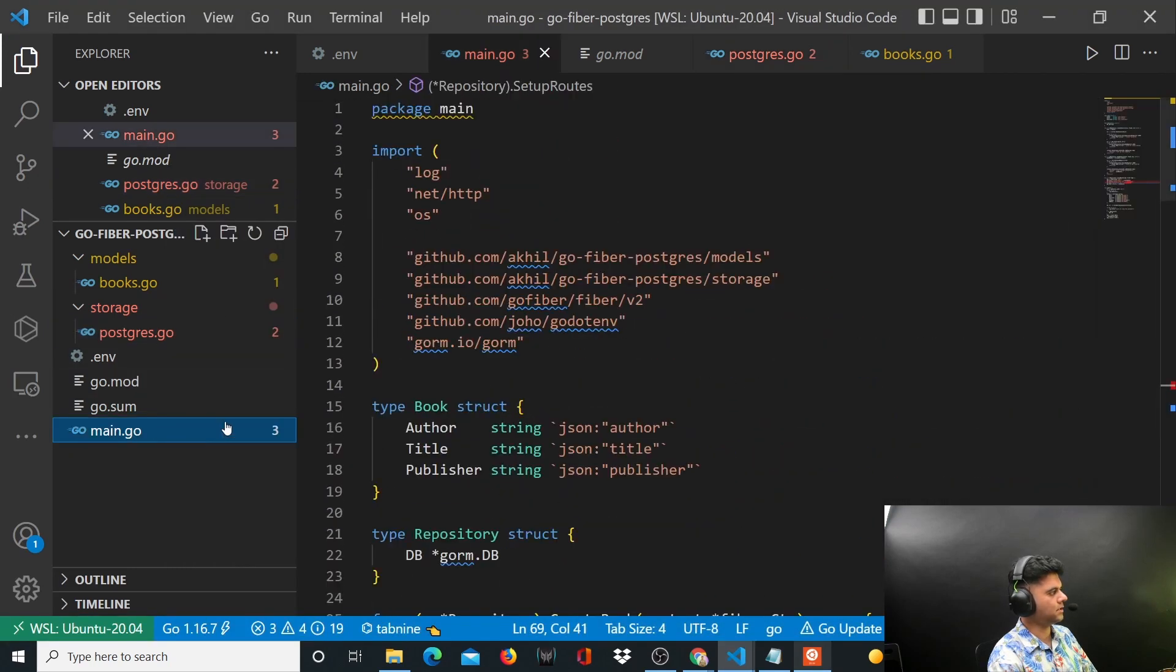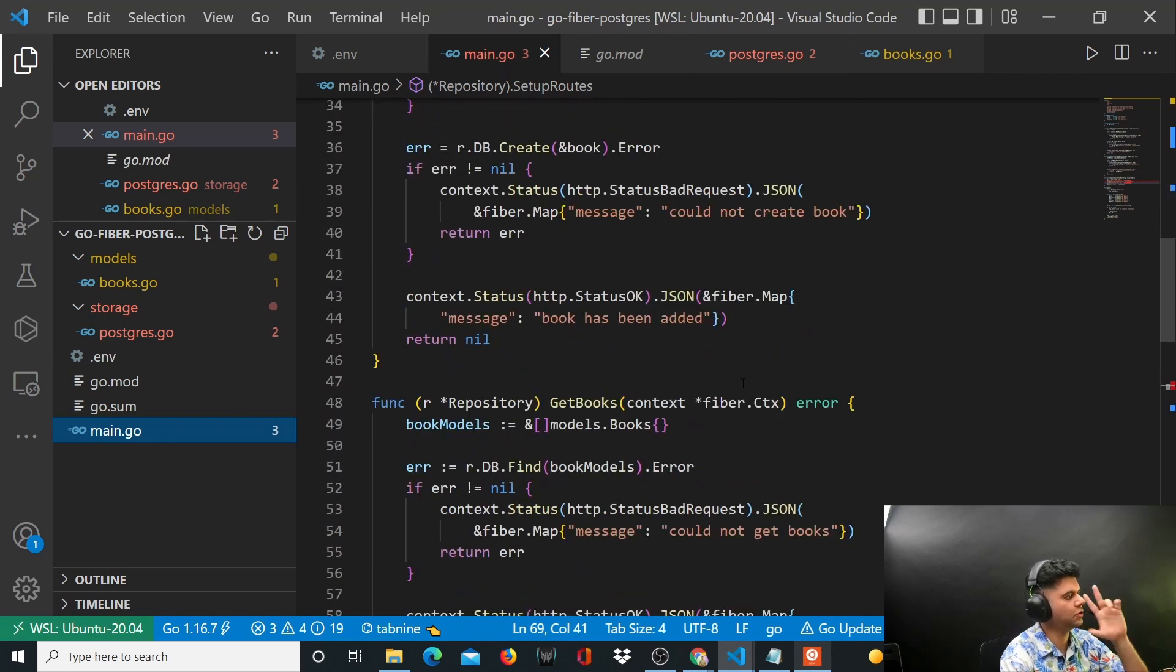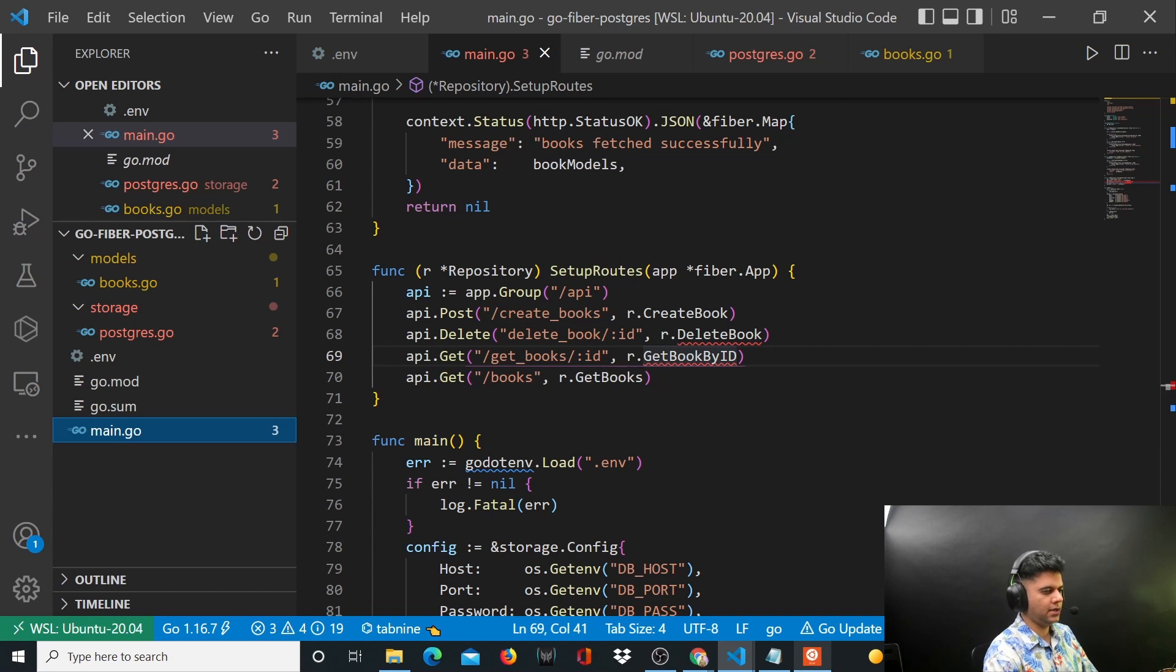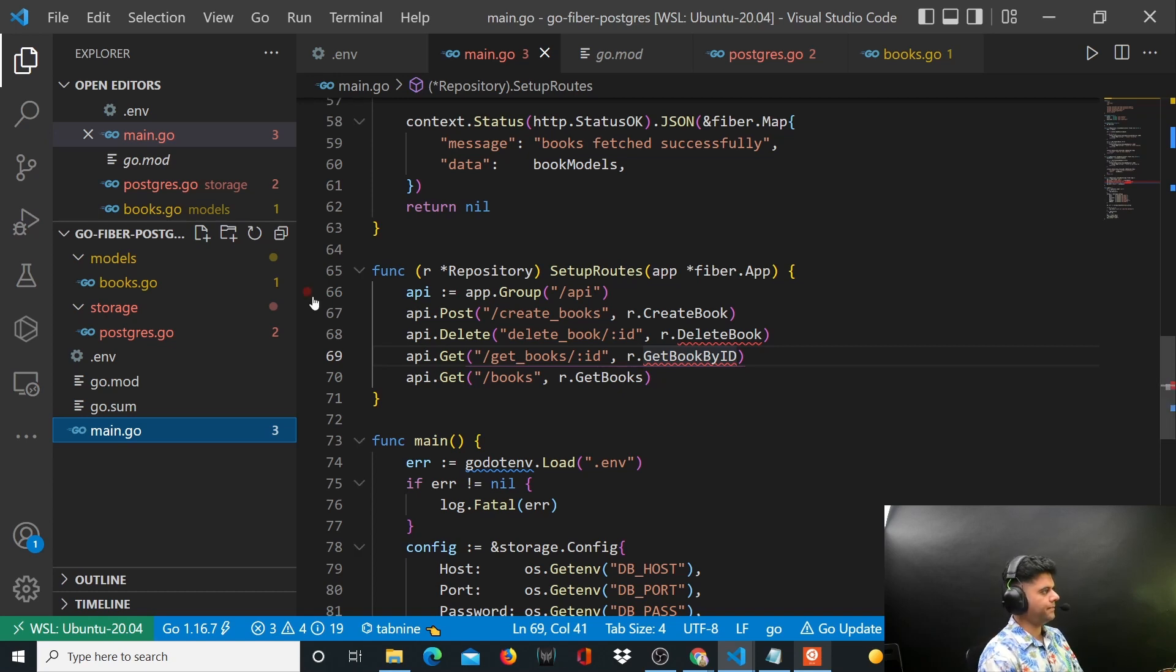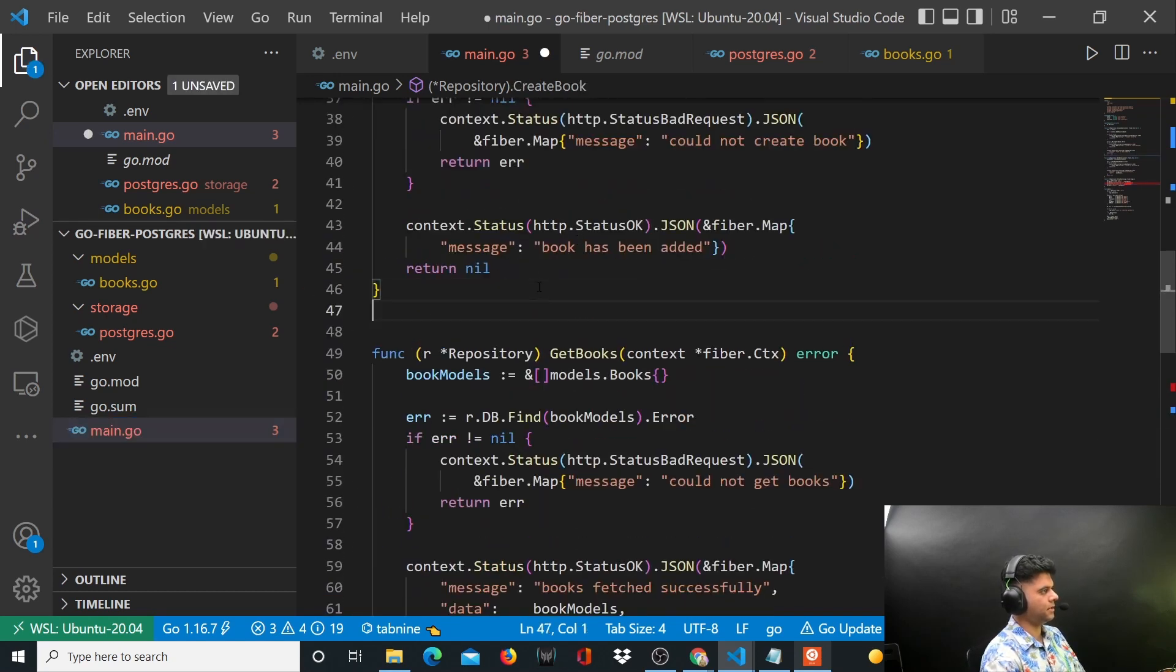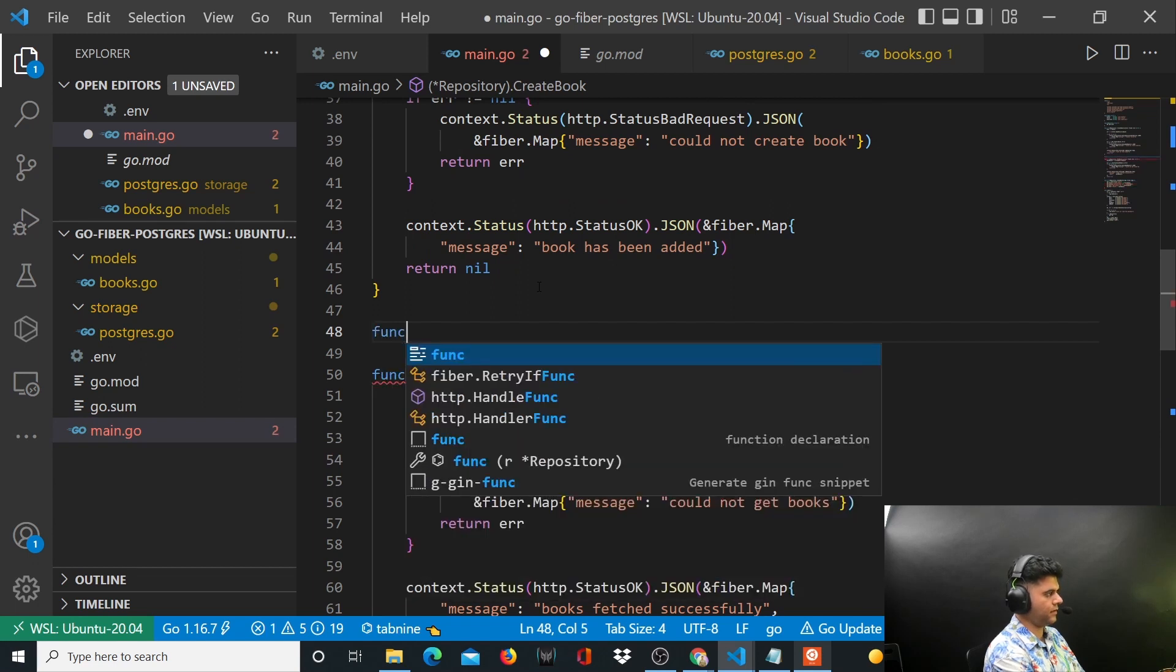What we have to worry about is in the main.go file there need to be two more functions: delete book and get book by ID. So let's work on the delete book function quickly. Let's come here and say func.